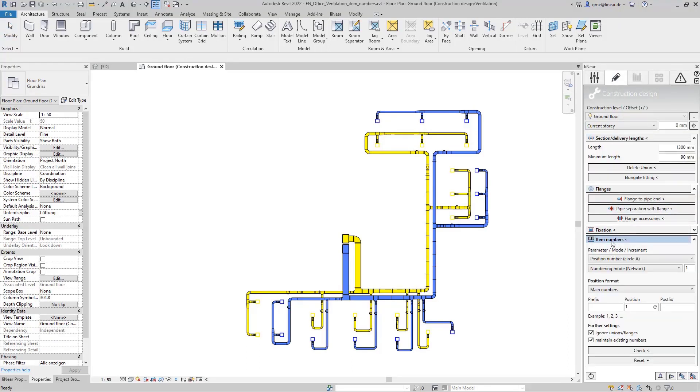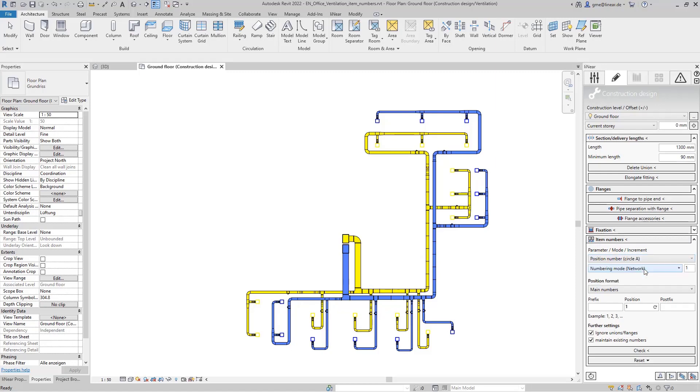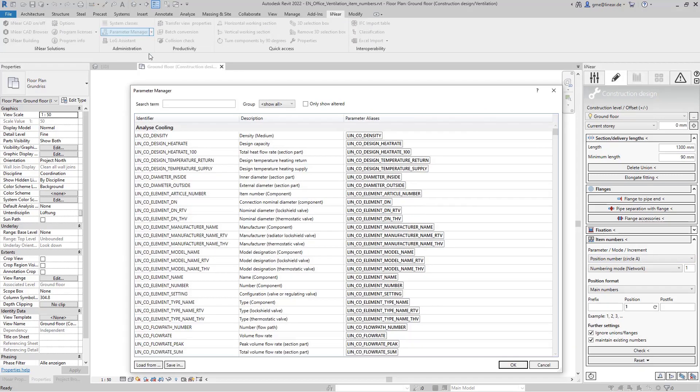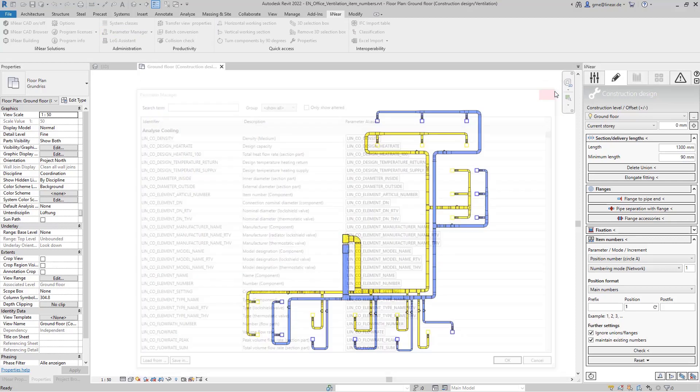Three different number ranges are available in the linear construction design workflow for assigning item numbers. Each of these number ranges is written to the respective component as a separate parameter. Of course the parameters can also be renamed and mapped to other parameters using the linear parameter manager.